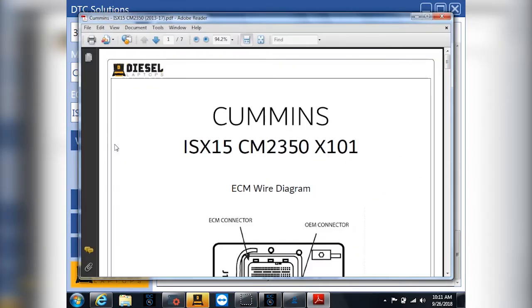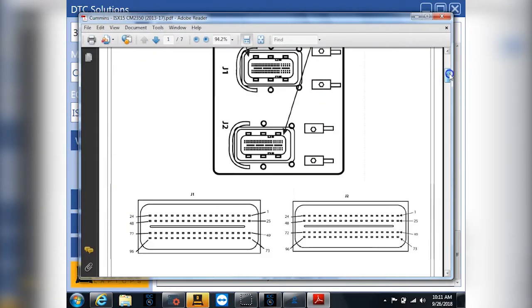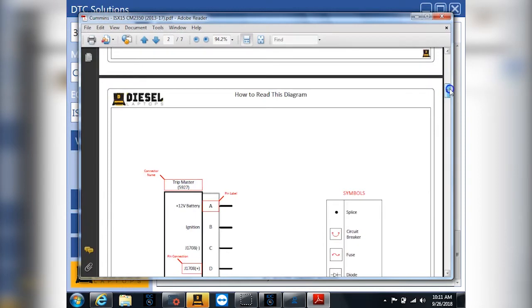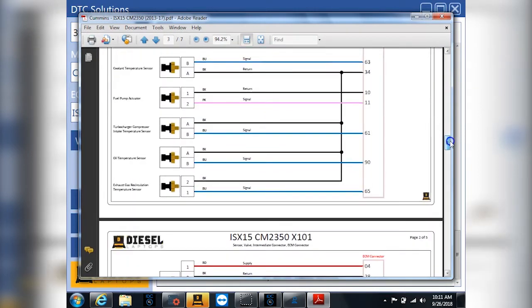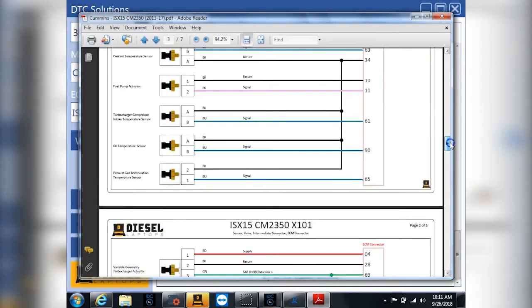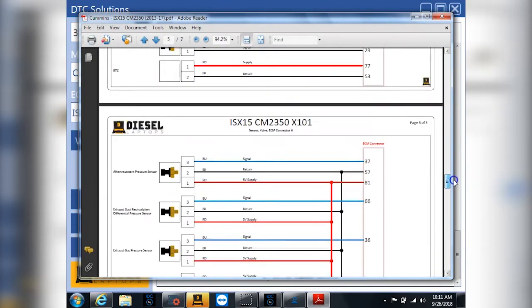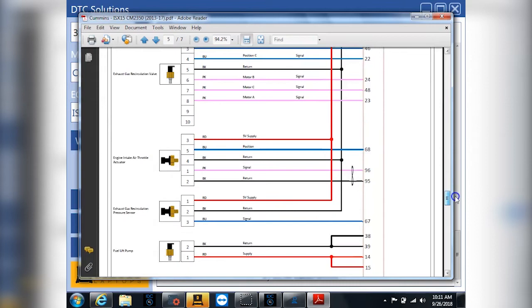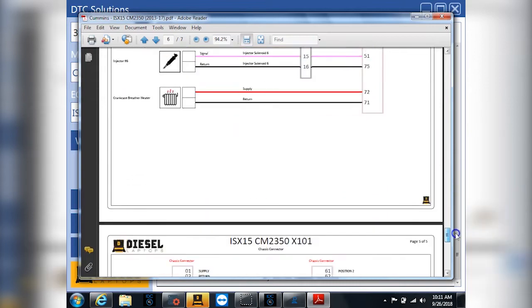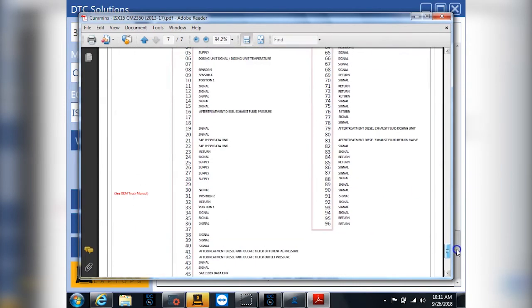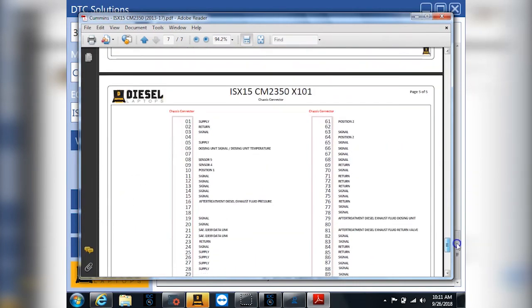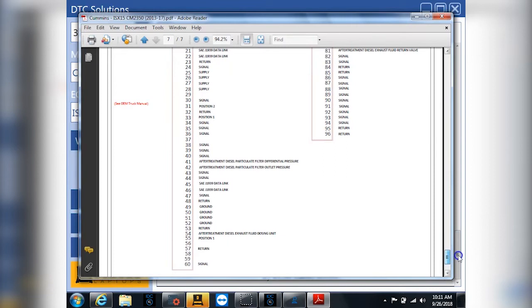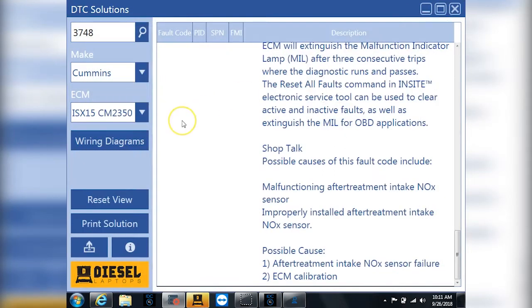We also have wiring diagrams in here as well. So in this particular example, we have a wiring diagram built in the system that tells us everything about this code and the entire wiring on the particular engine. At the very end, you'll also see where you have a chassis connector wiring for it as well. So a nice, quick, easy reference tool for you to get what you need.